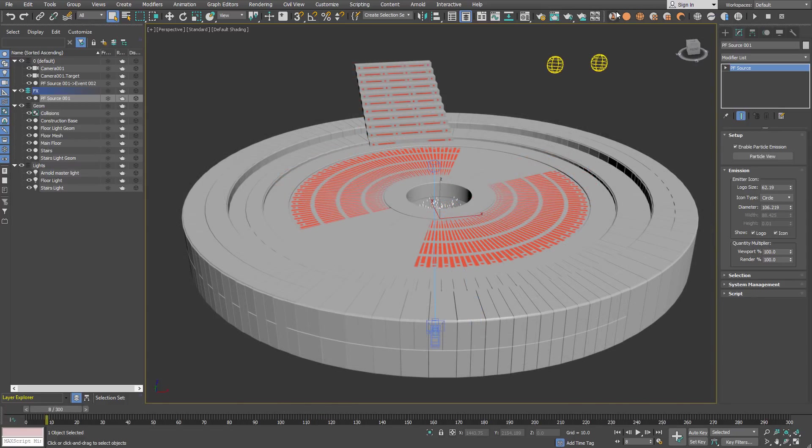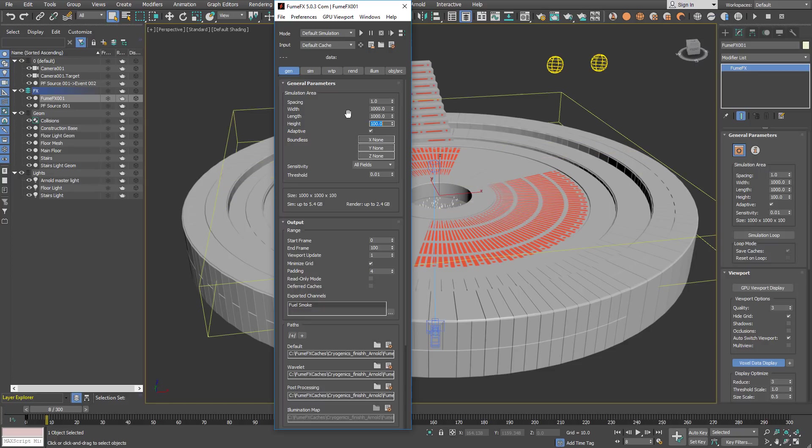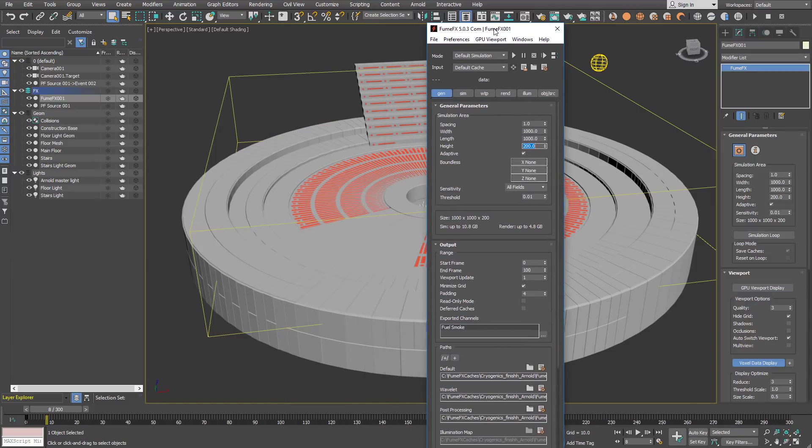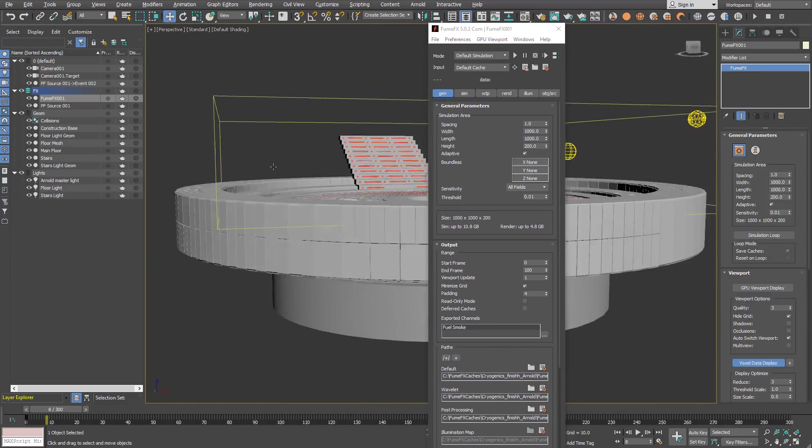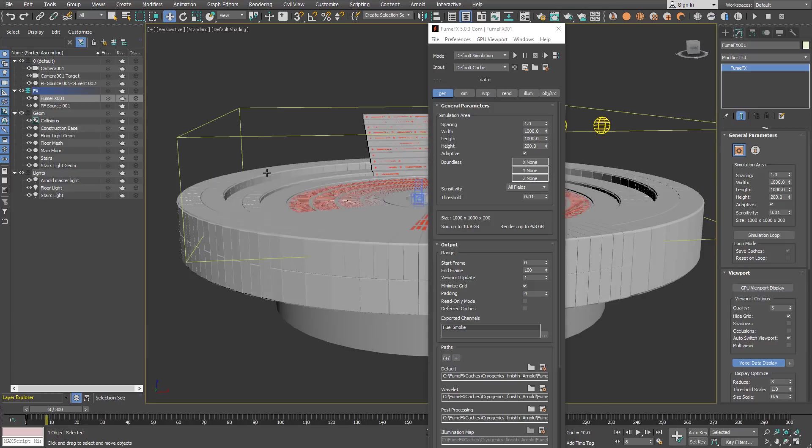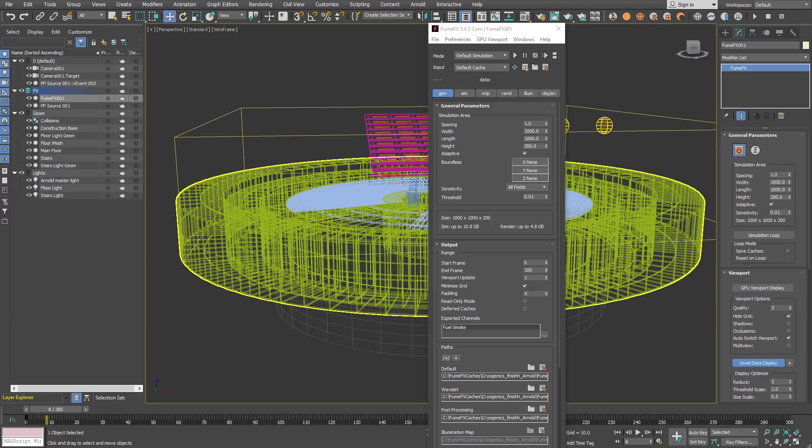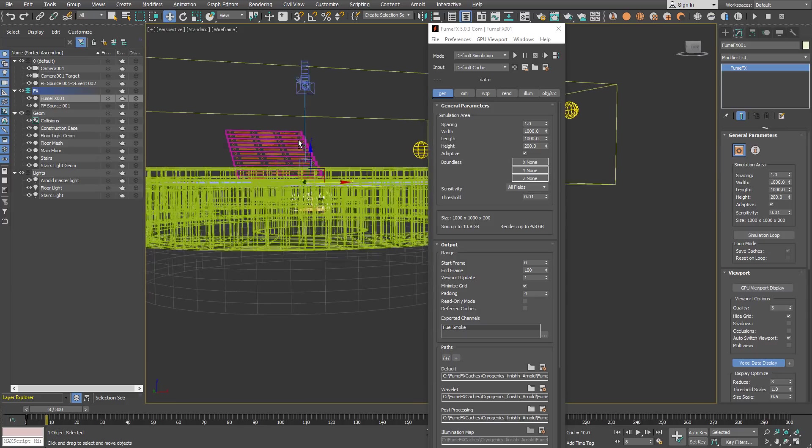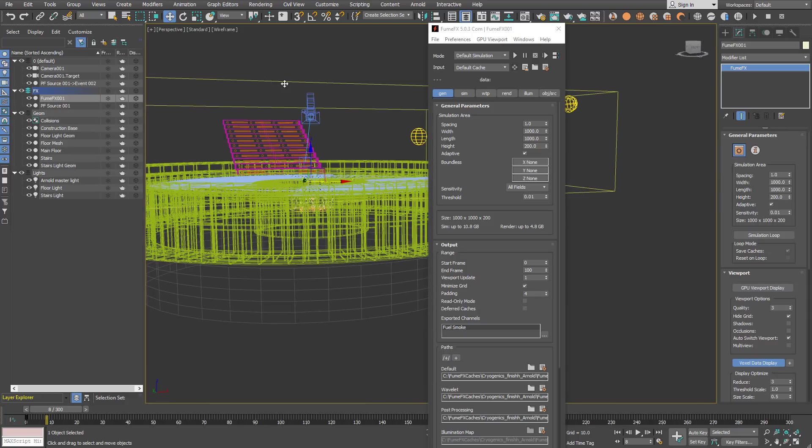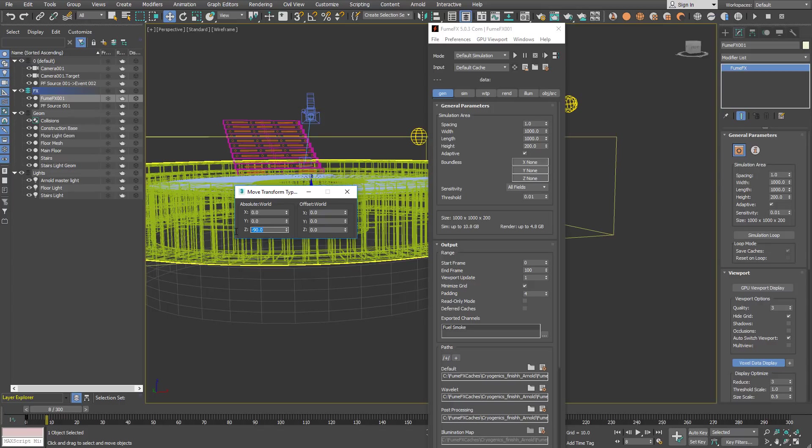For start we are going to create a FumeFX grid. It will be 1000 units wide, 1000 units long and 200 units high. We are going to position it a little bit lower so it will include all the particles. This will be around minus 90 units.